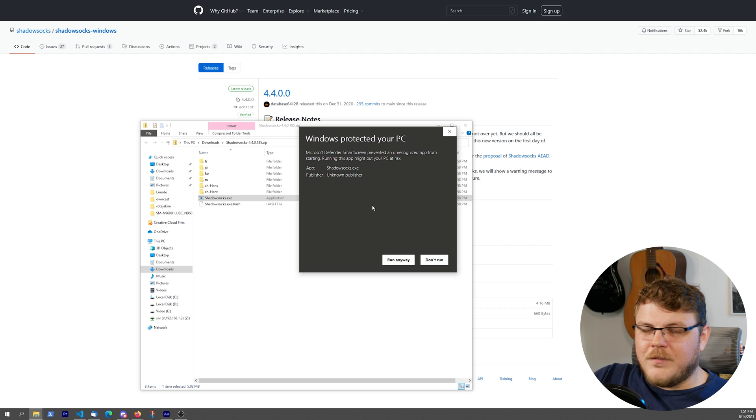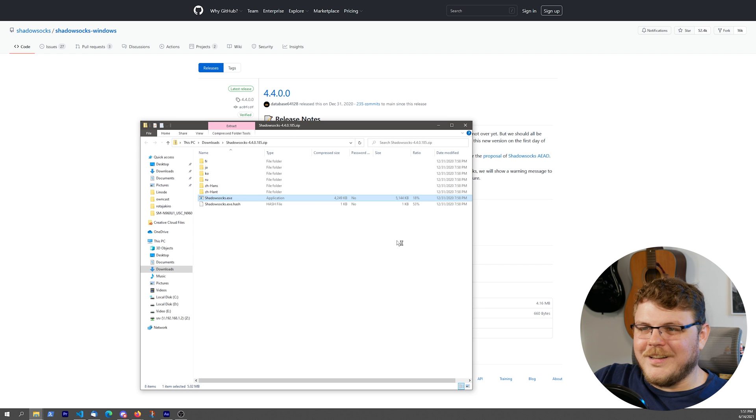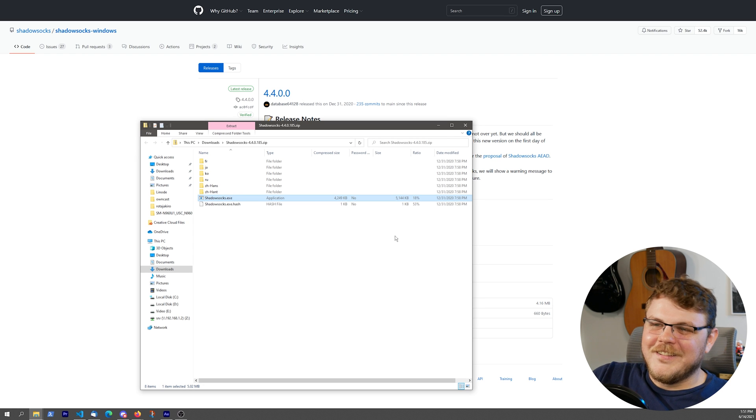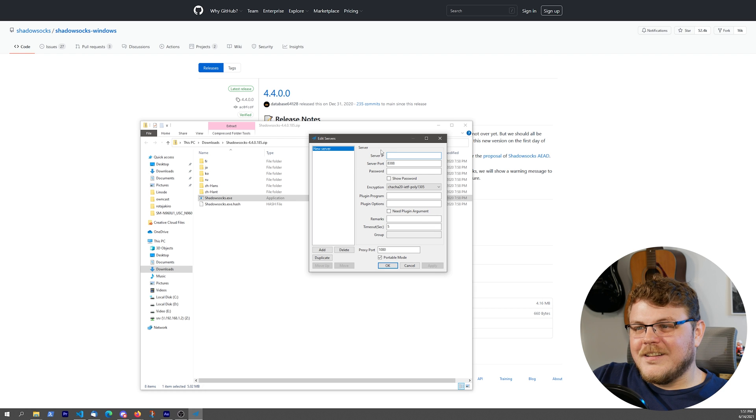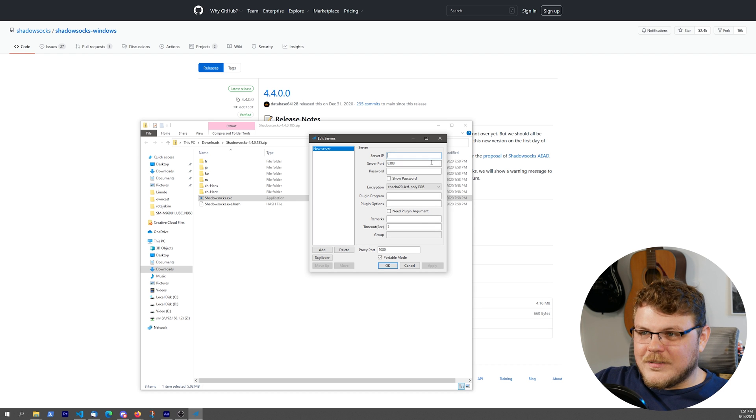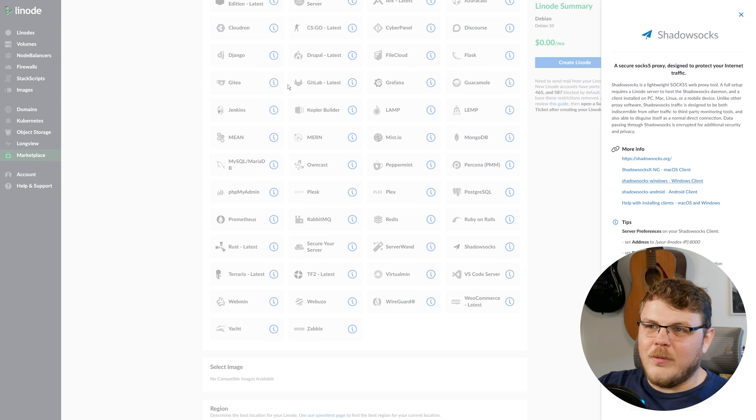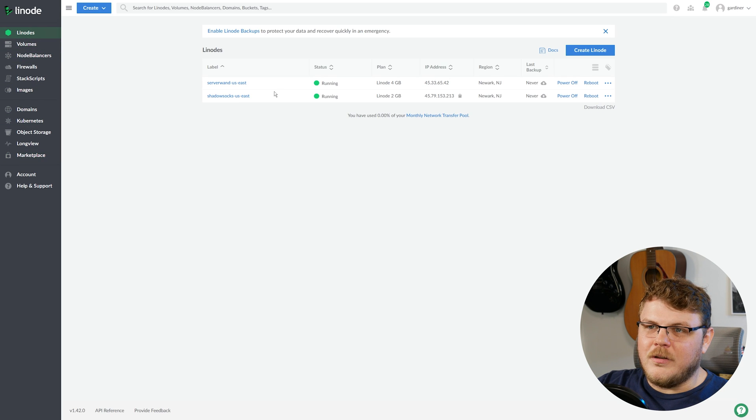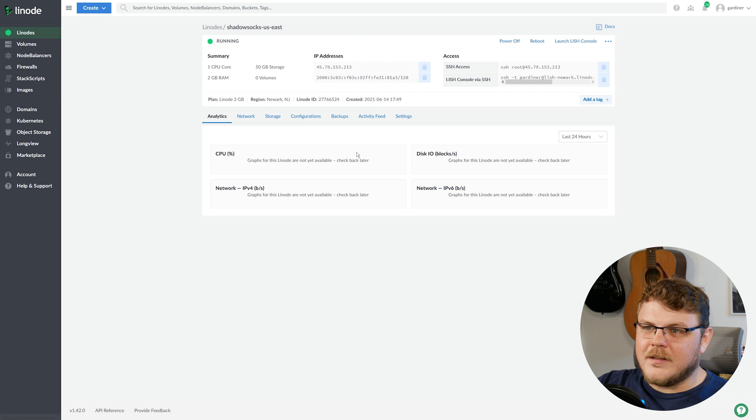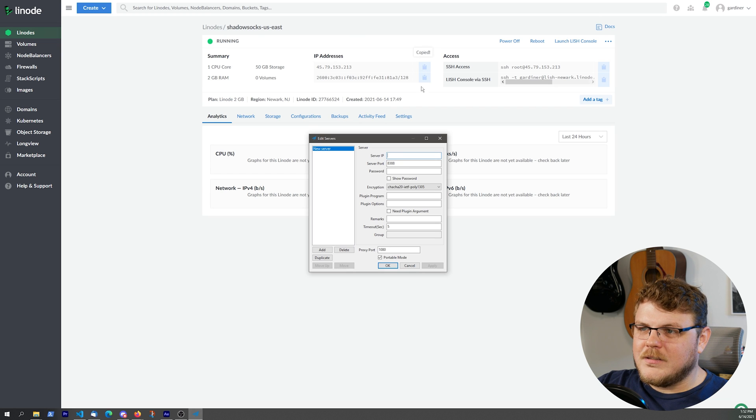Now Windows Defender is going to say this is bad news. I'm just going to run it anyway. And we're going to select our server IP address, and this is going to be what we have back in our Linode dashboard. So let's go back to Linodes, select Shadowsocks, and click our IP address.